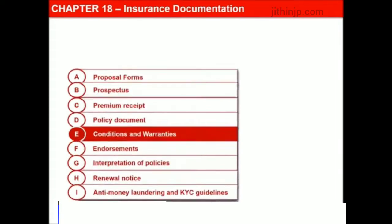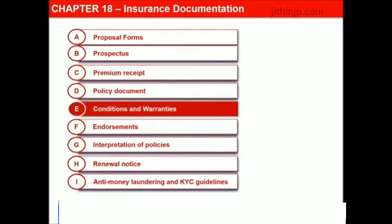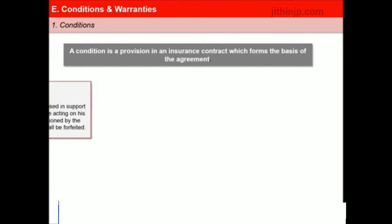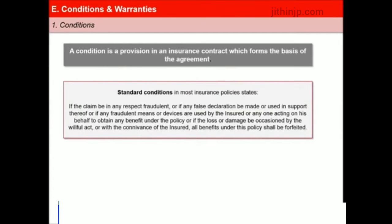A condition is a provision in an insurance contract which forms the basis of the agreement. One of the standard conditions in most insurance policies states: if the claim is in any respect fraudulent, or if any false declaration be made or used in support thereof, or if any fraudulent means or devices are used by the insured or anyone acting on his behalf to obtain any benefit under the policy, or if the loss or damage is occasioned by the willful act or with the connivance of the insured, all benefits under this policy shall be forfeited.